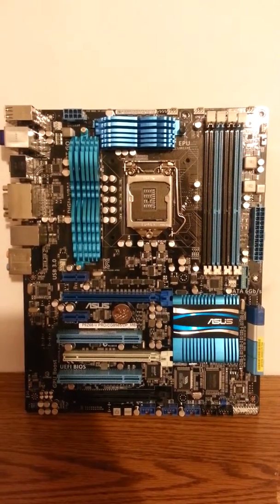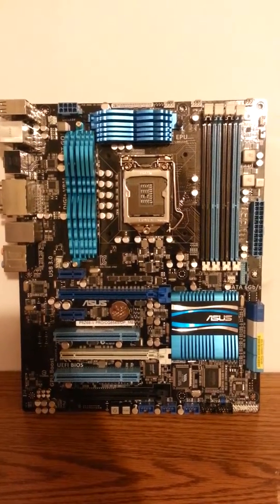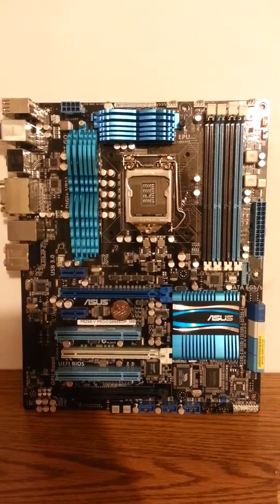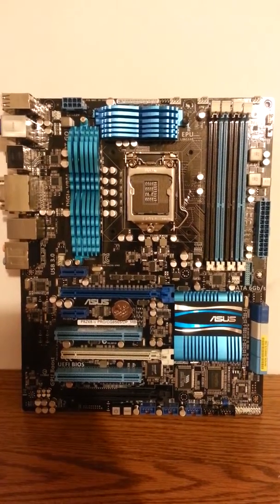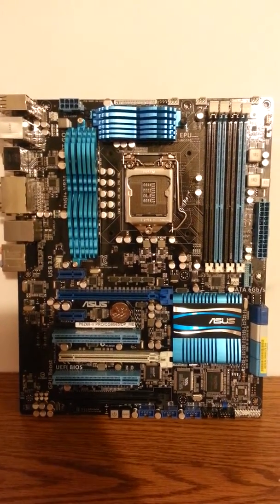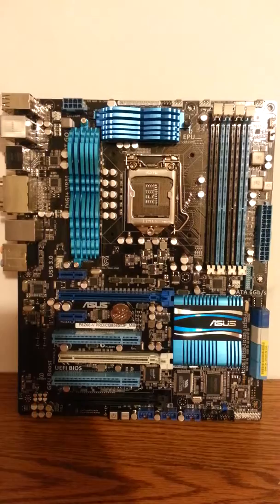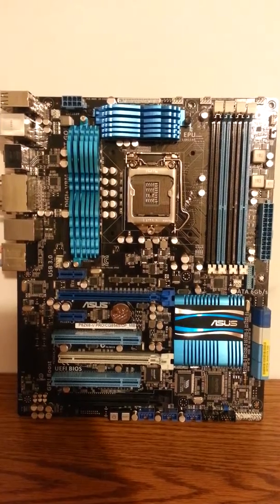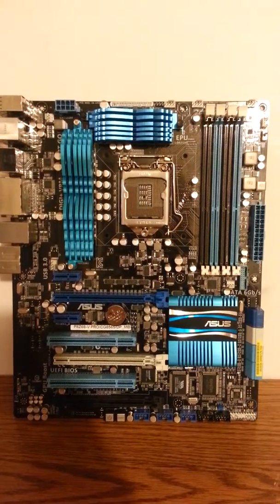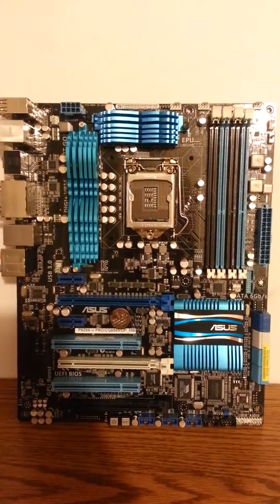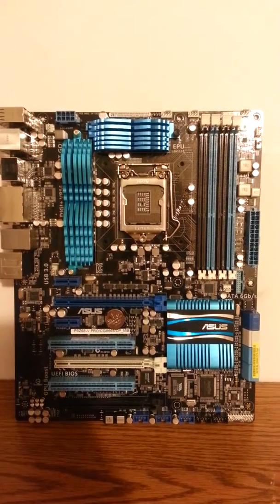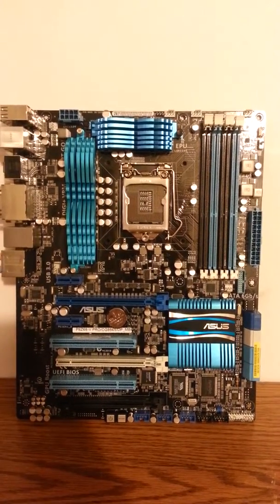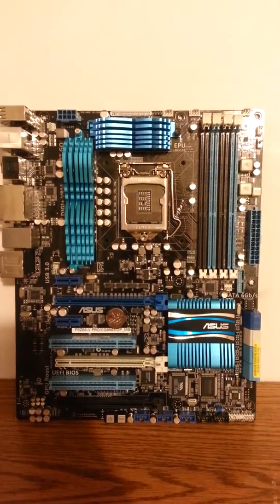Hey guys, Anthony from Finch PC Repair here today and I'm going to be giving you an overview of the Asus P8 Z68-V Pro CG8565-1155 motherboard. I recently bought this motherboard off of Amazon for $68.99 flat. It was a used motherboard.